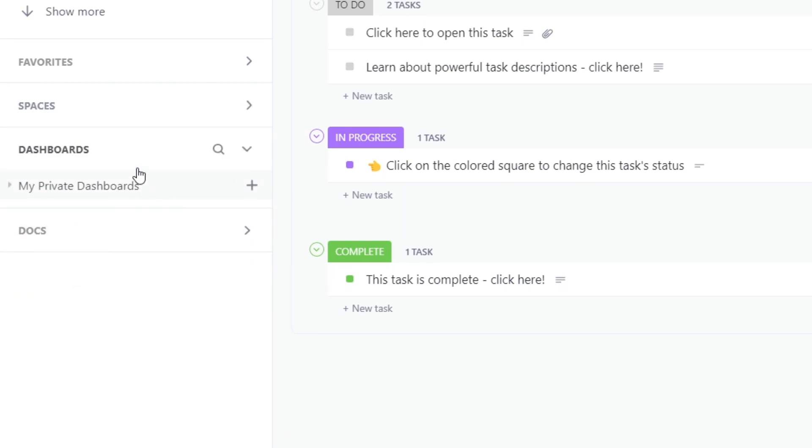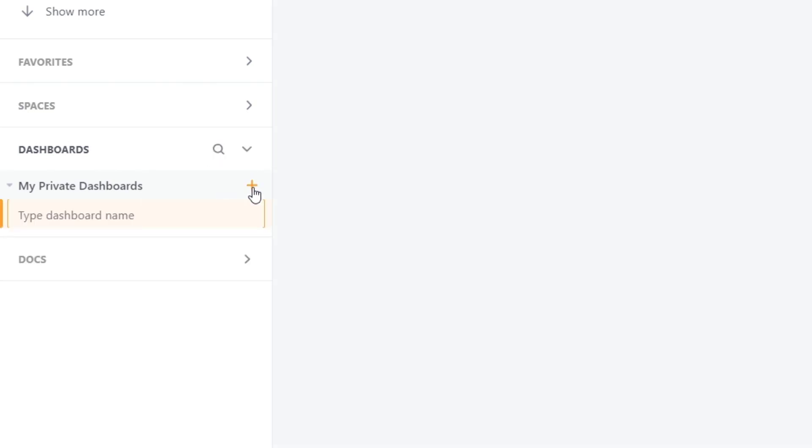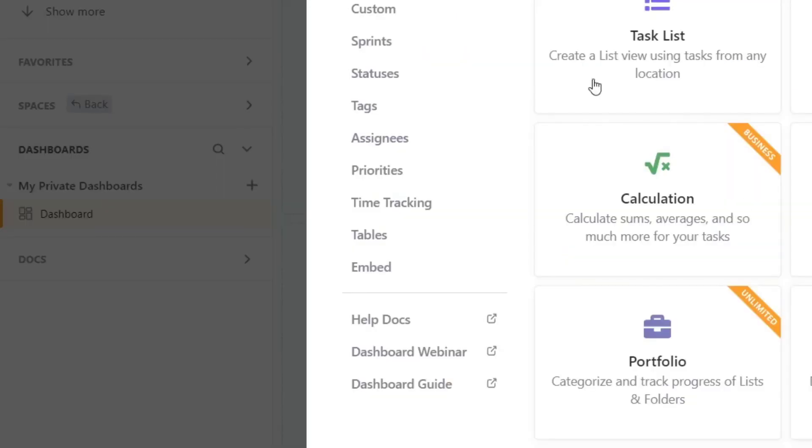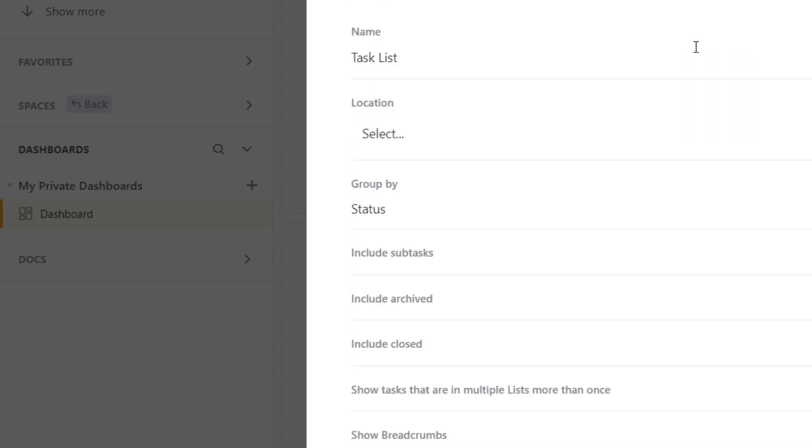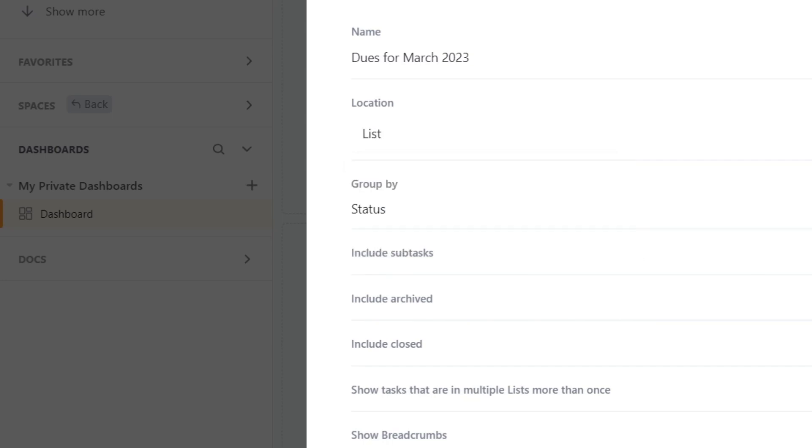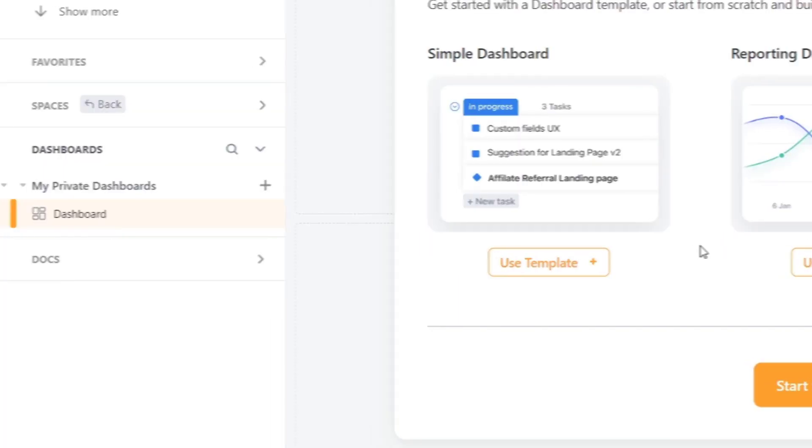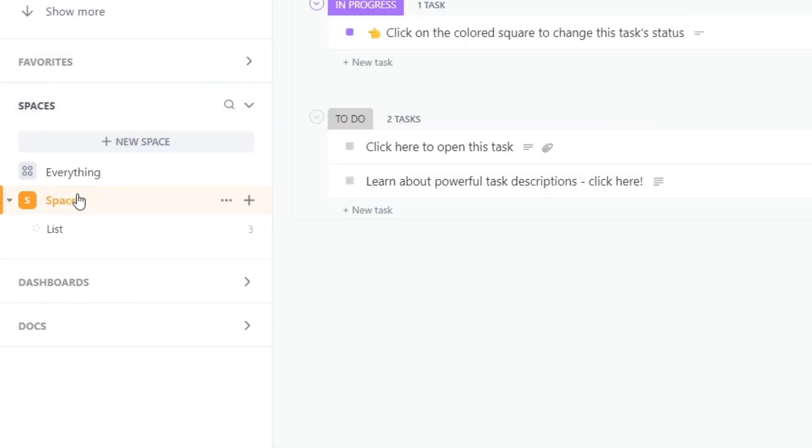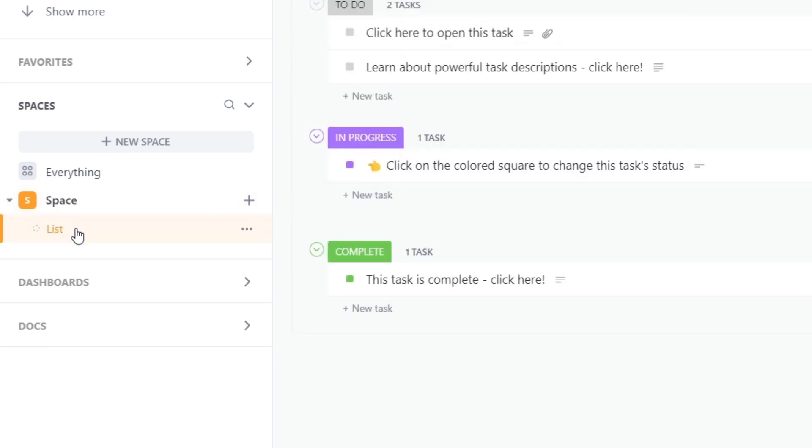Here in my dashboard I can start creating my very first dashboard and hit plus. Here I can be adding some tasks, workload by status, and much more. Let's go for task list and here let's go for dues for March 2023. The location I'm going to go for space, the one we just created and add my widget. So now if I go into spaces I have this new list that we just created.